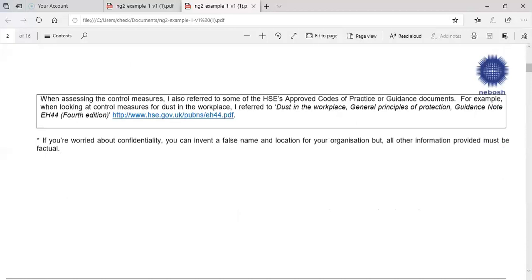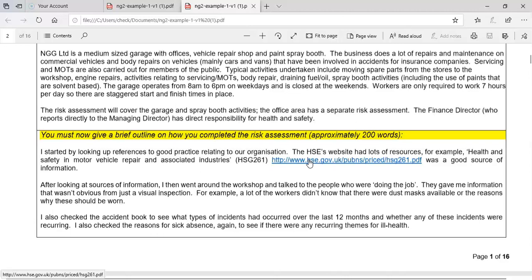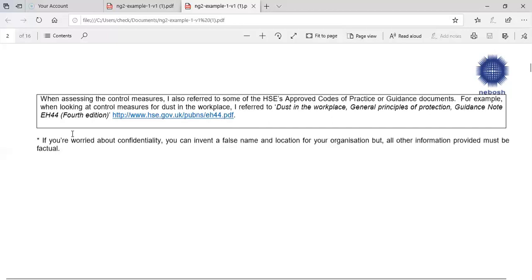They gave me information that wasn't obvious from just a visual inspection. For example, a lot of the workers didn't know that dust masks were available or the reasons why they should be worn. I also checked the accident book to see what types of incidents had occurred over the past 12 months and whether any were reoccurring. I also checked the reasons for sick absence, again to see if there were any reoccurring themes or ill health. When assessing the control measures, I also referred to some of the agency approved codes of practice or guidance documents — for example, when looking at control measures for dust in the workplace: general principles of protection, guidance notes, EH40. It's a combination of walking through, talking to persons, and doing research on the internet using approved sites like the HSE site, and ACOPs and EH documents, which are normally a requirement under the COSHH regulations.